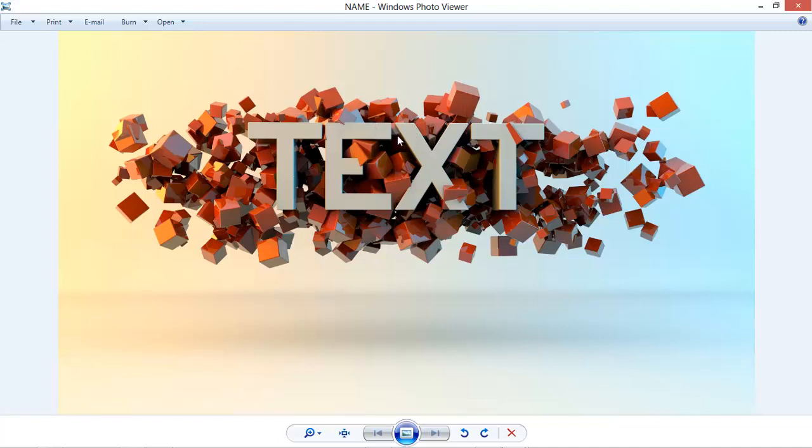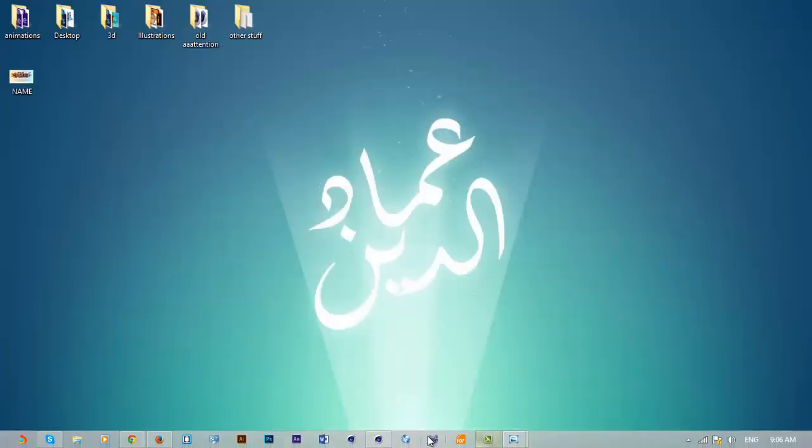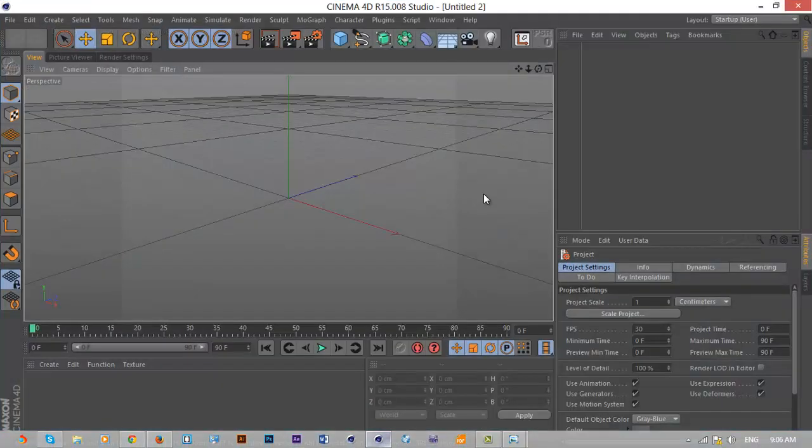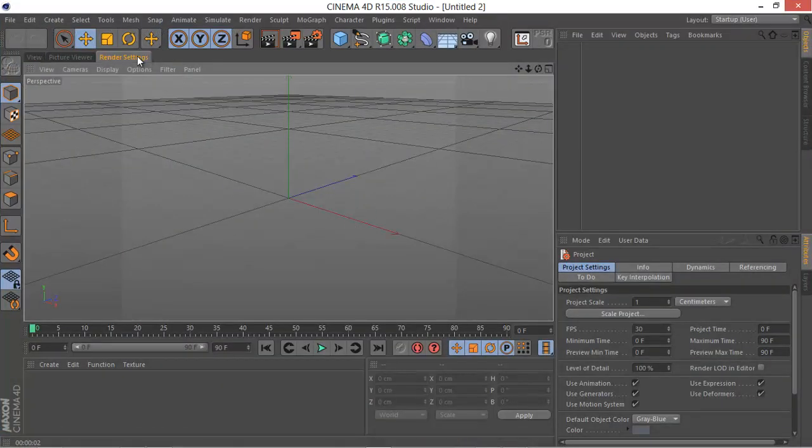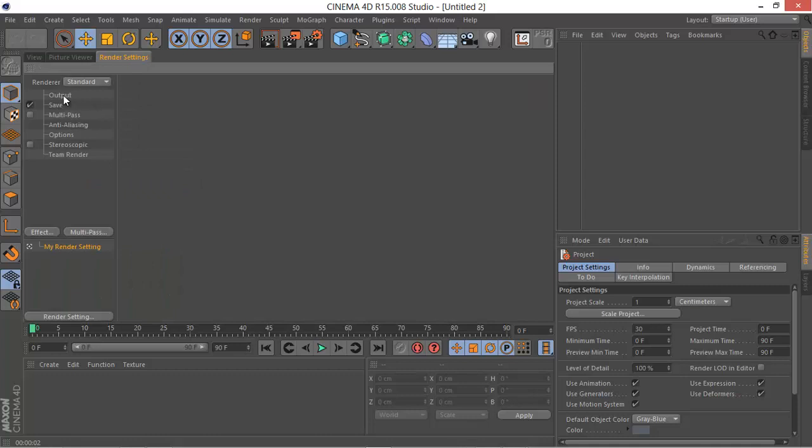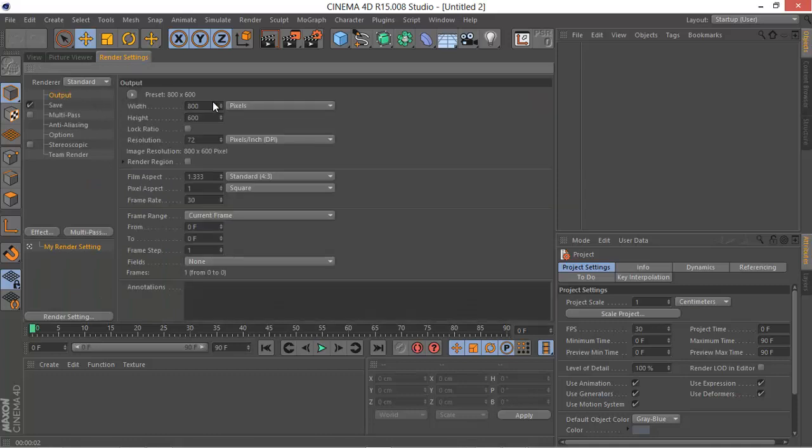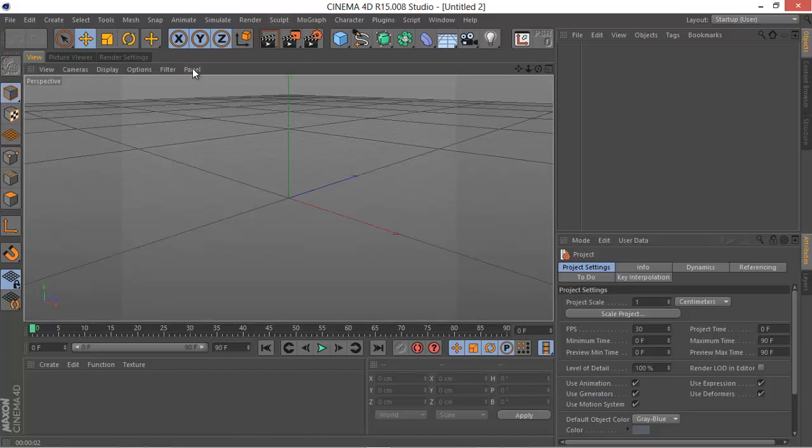So let's jump into Cinema 4D and show you how to do that. The first thing I like to do is go into the render settings. If you don't have the same workspace, just go to this Edit Render Settings button and you should get that.